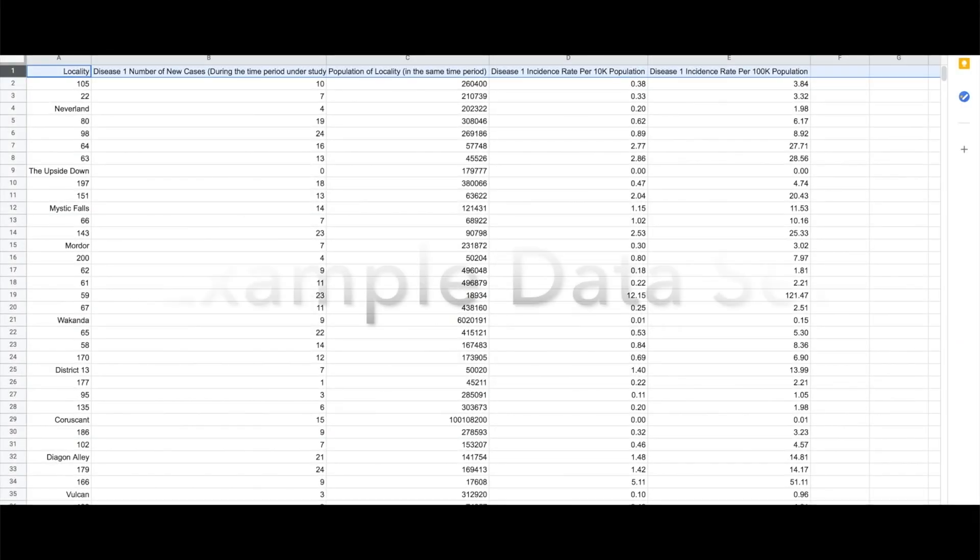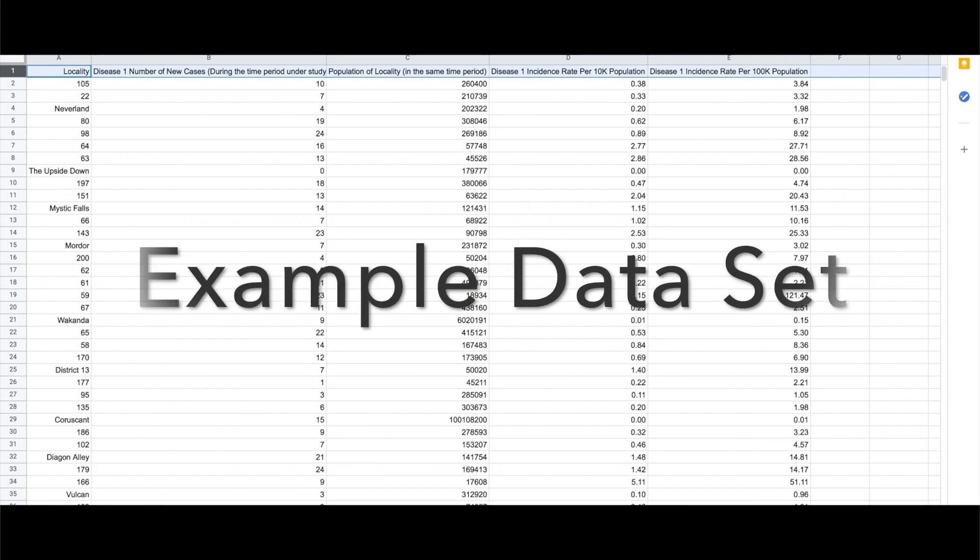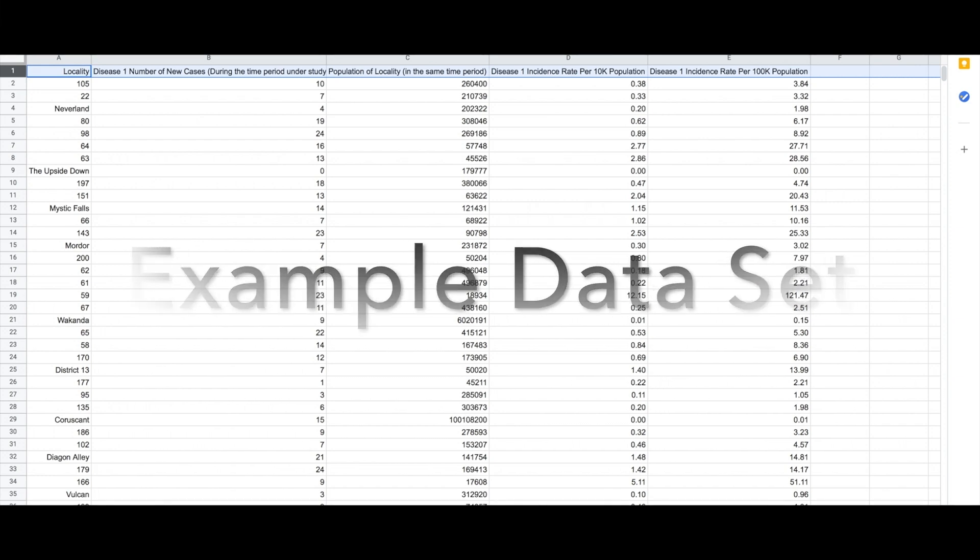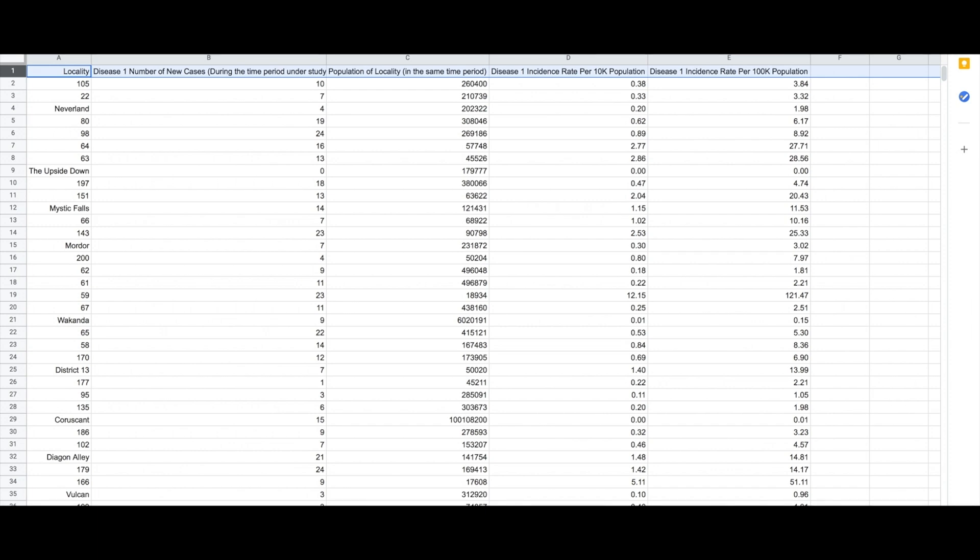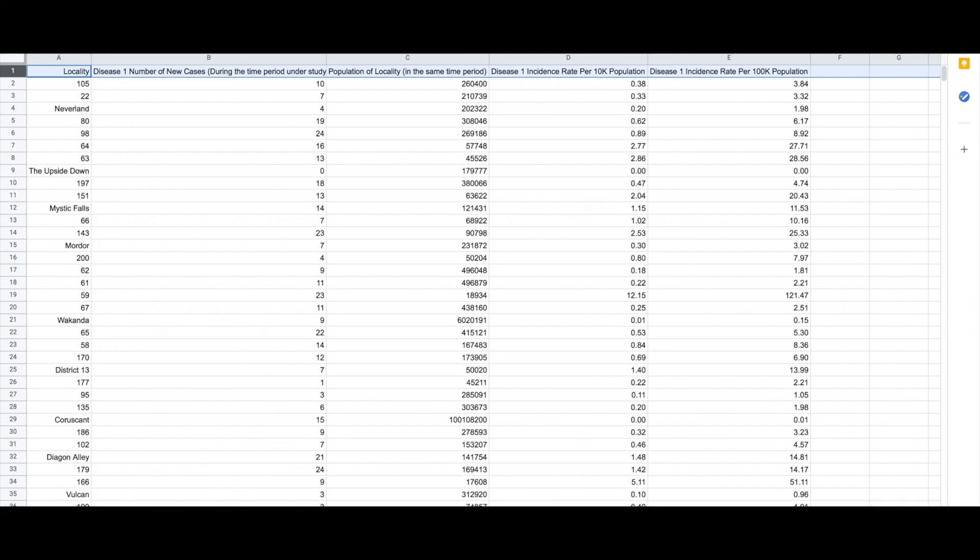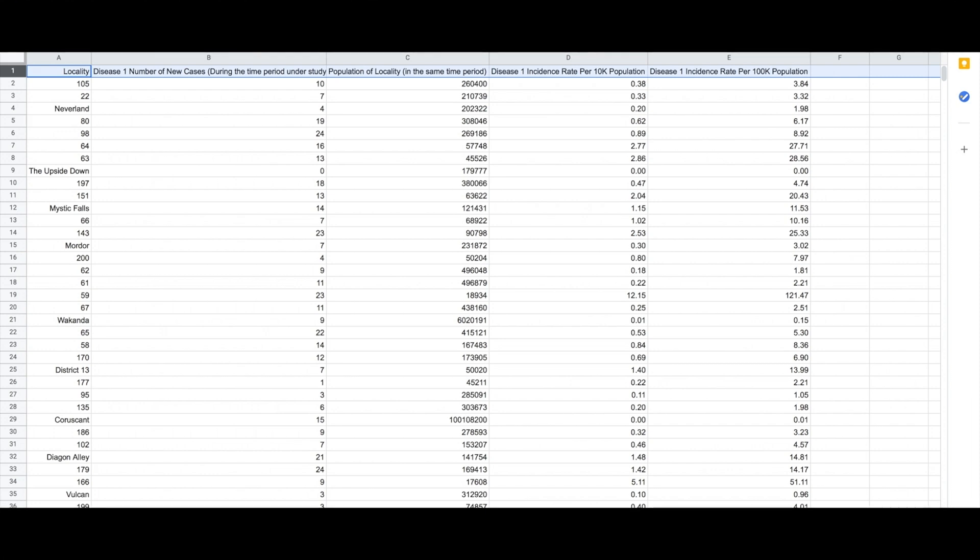We're going to look at this example data set which, as you can see, has localities—some designated by numbers, some by names resembling fictional place names from popular books, TV shows, movies, and comic books. It also has the number of cases, the population, and then the incidence rate.